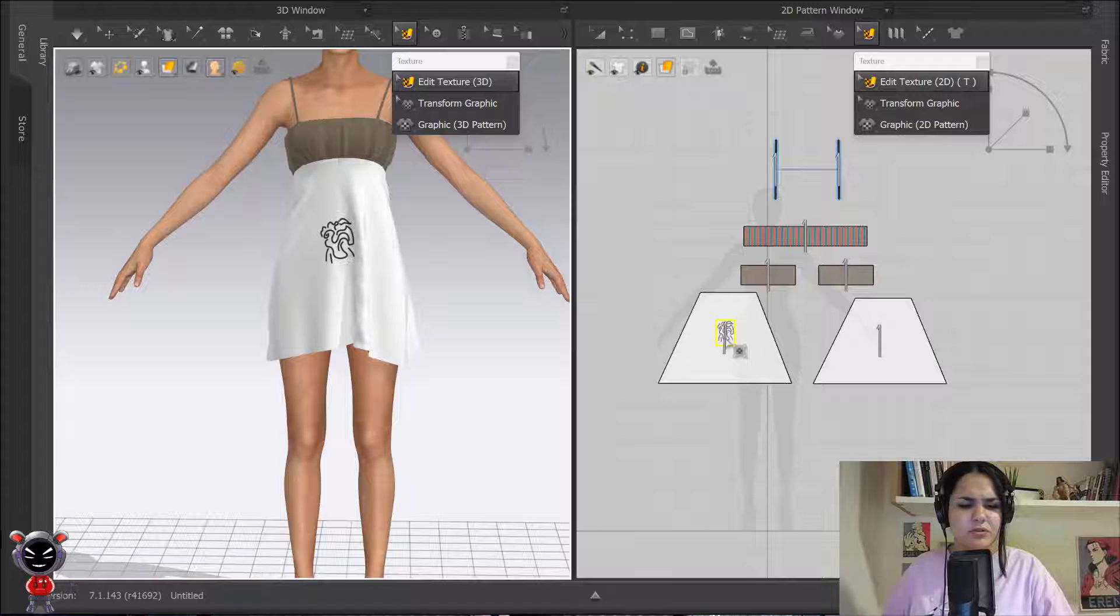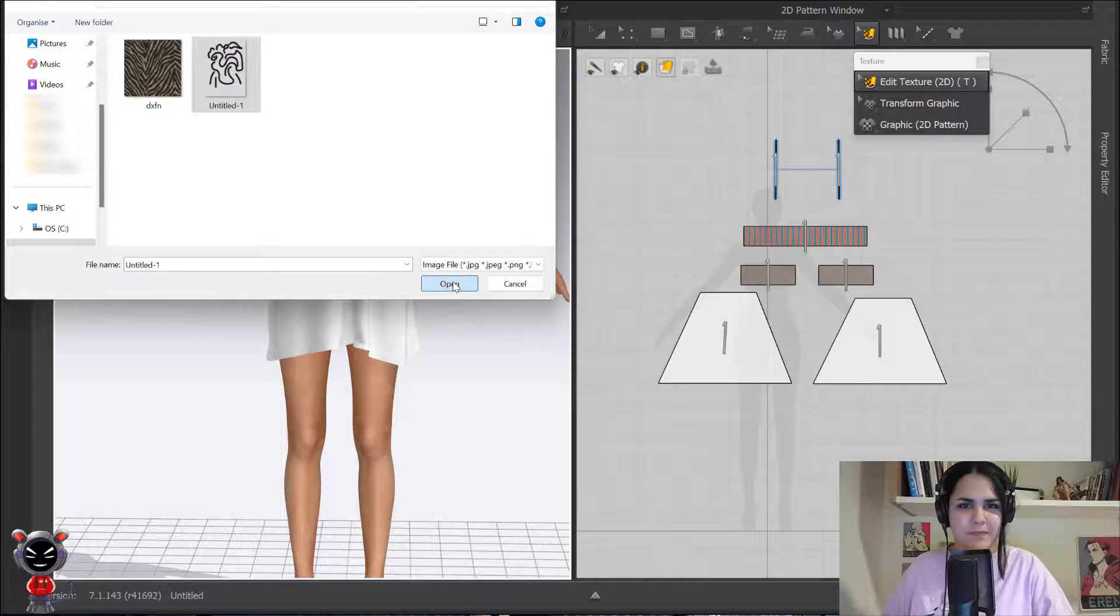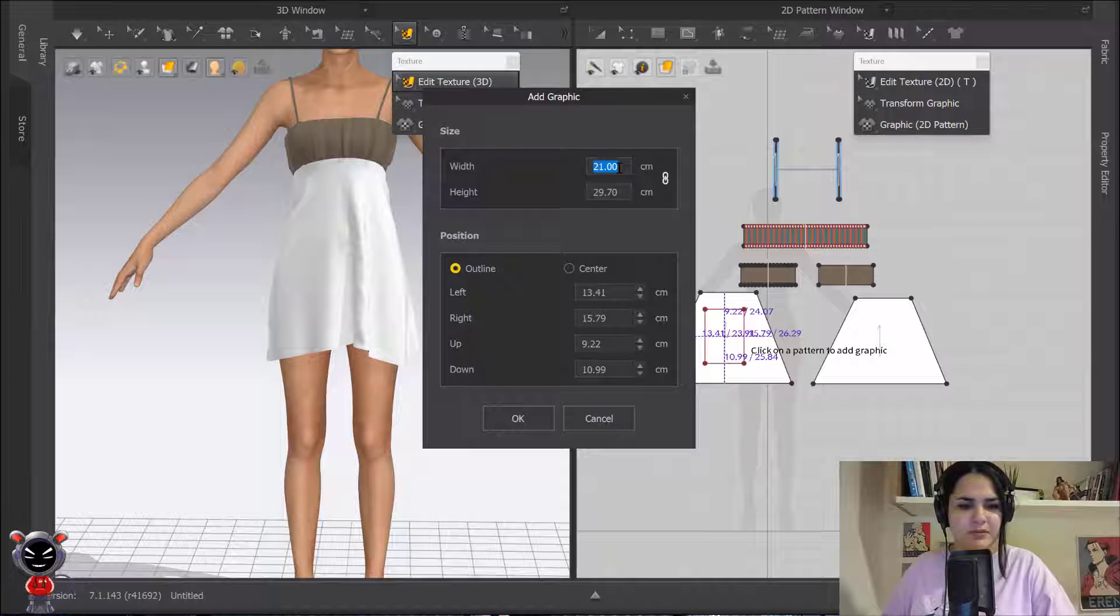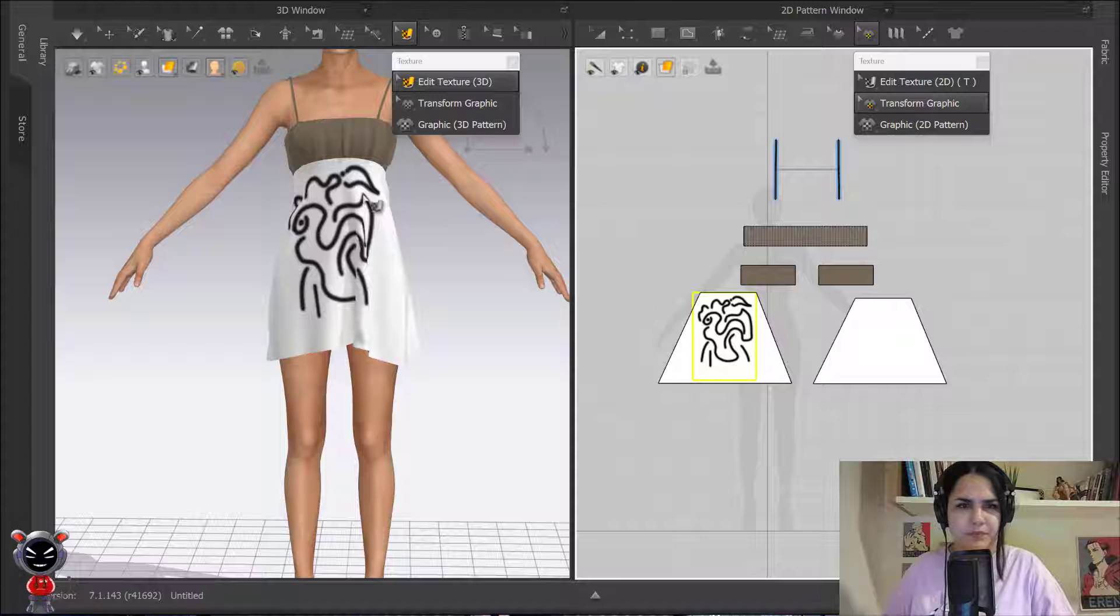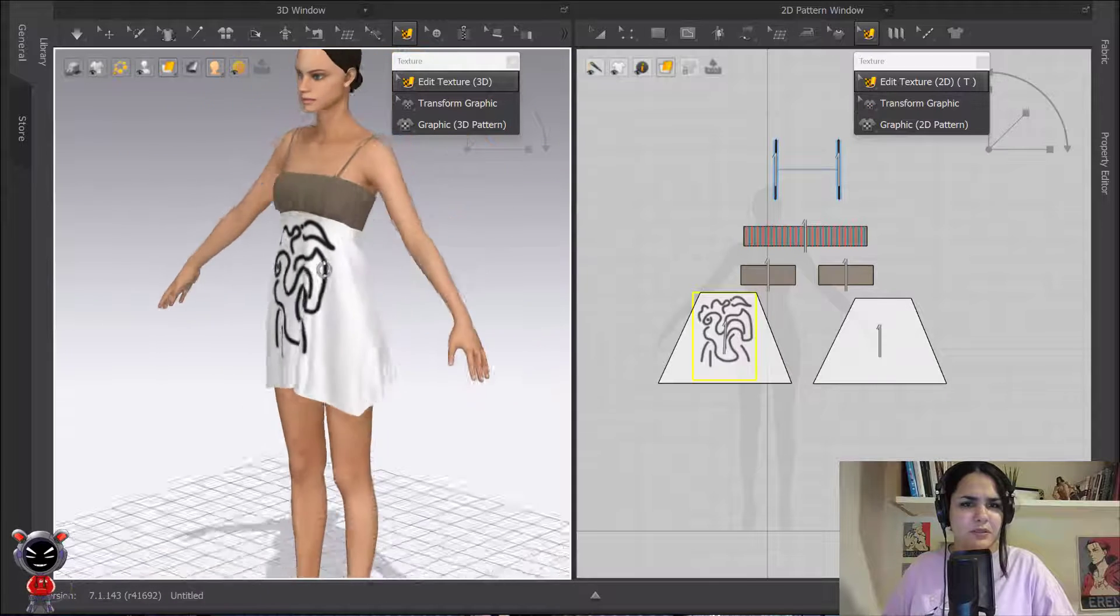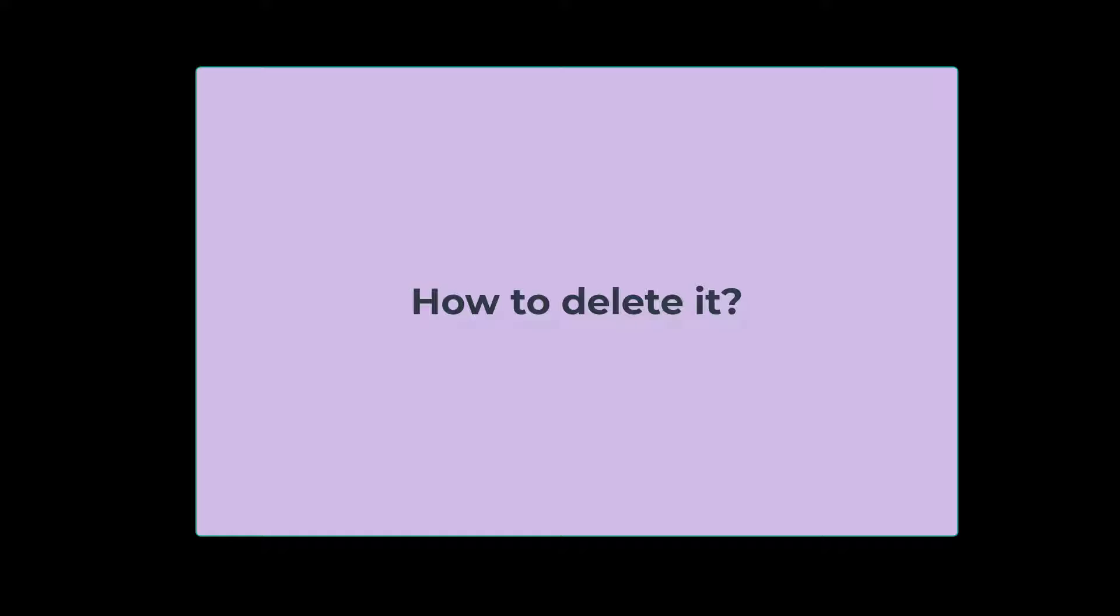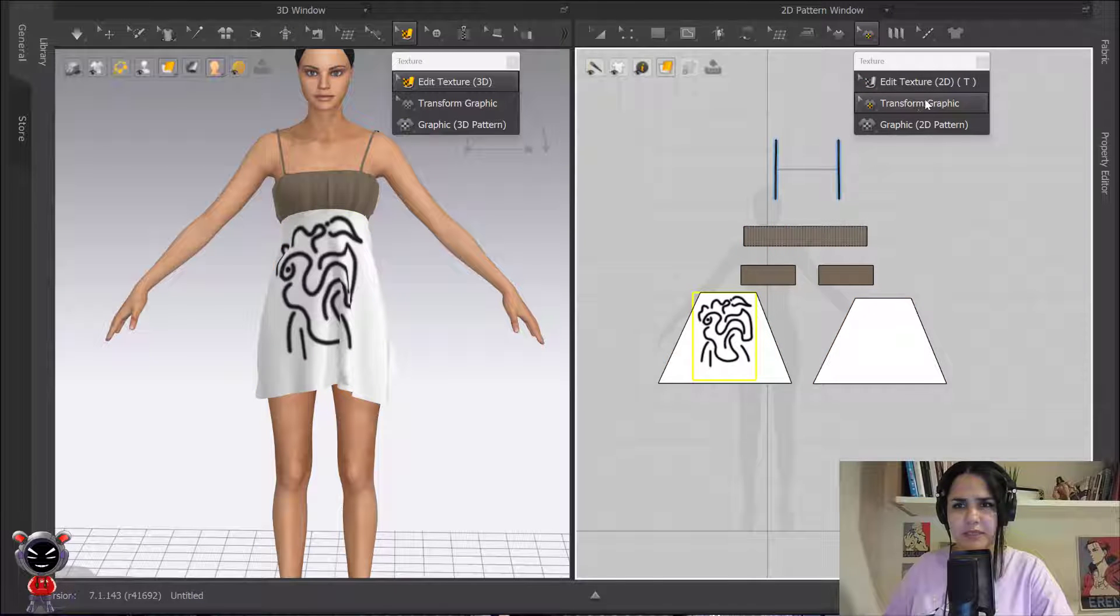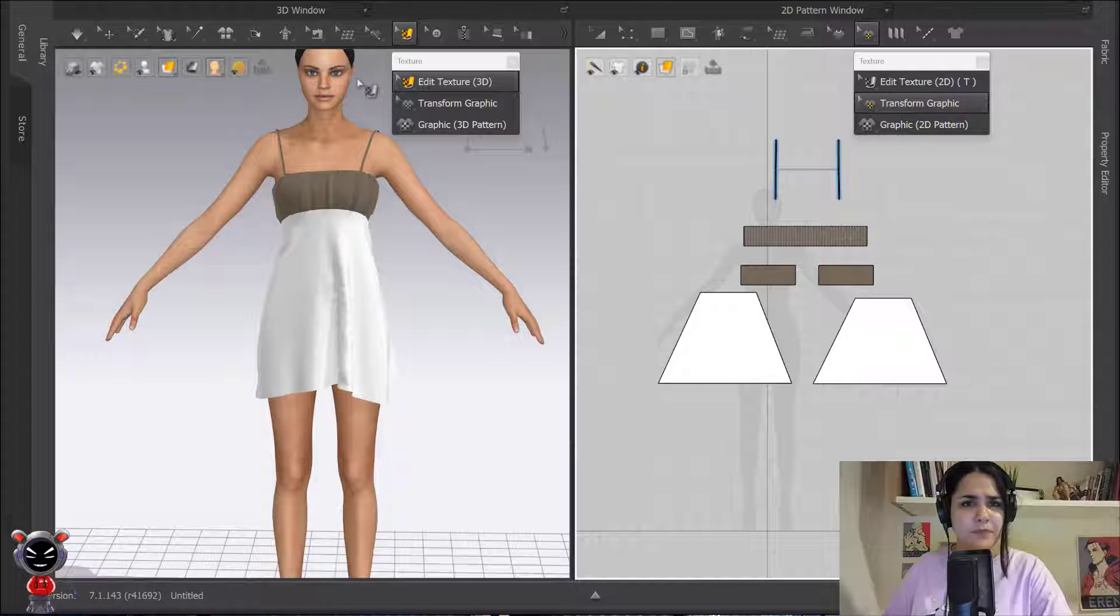Okay it's too much small. I don't like it. Let's say I want it to be 34 and something like this appears. If you don't want it, just select transform graphic, right click and delete it.